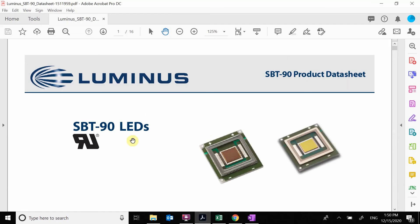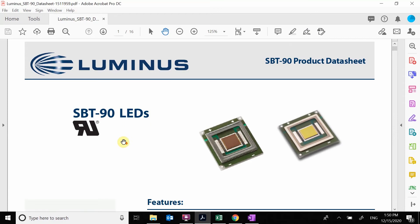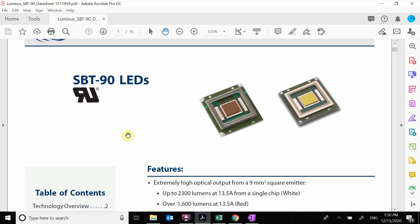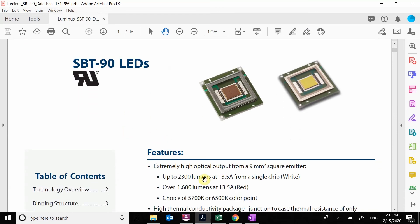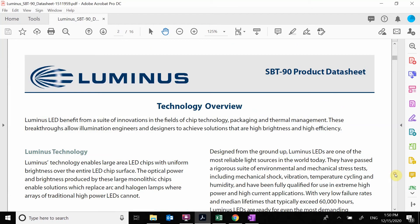We're going to grab this SBT90, a big high power LED. You see that it has currents up to 13 amps. What we want to do is scan through this datasheet and look for an IV curve, a current versus voltage curve.